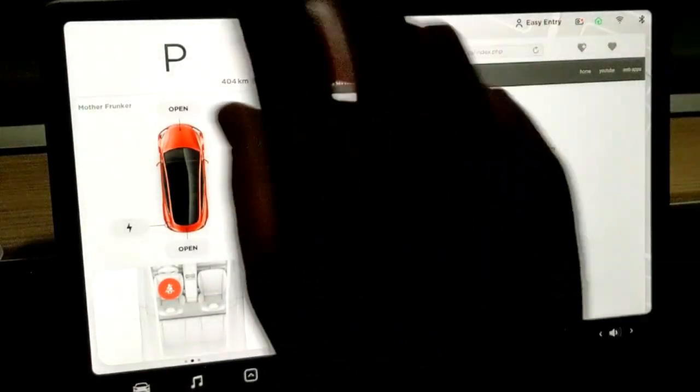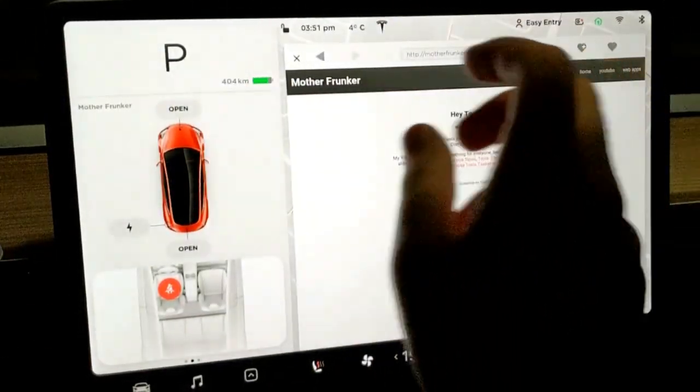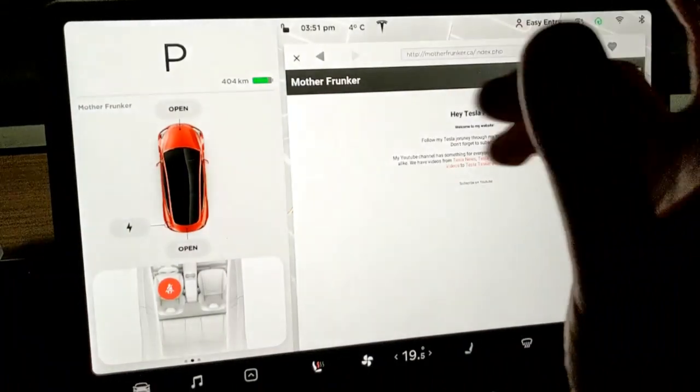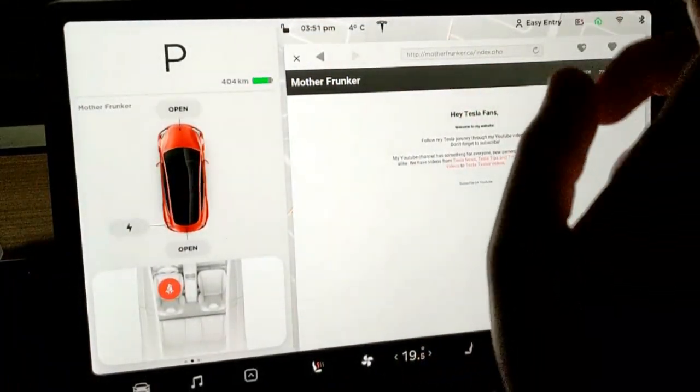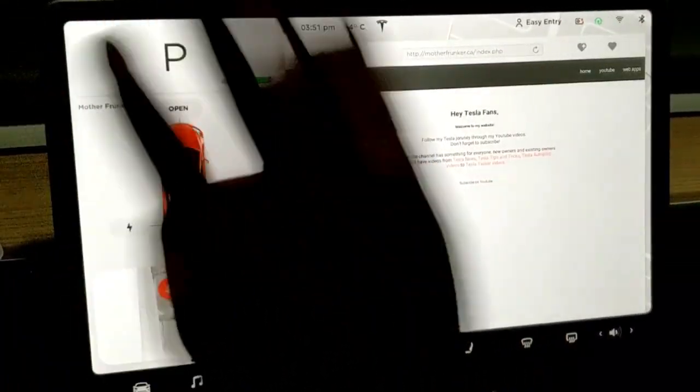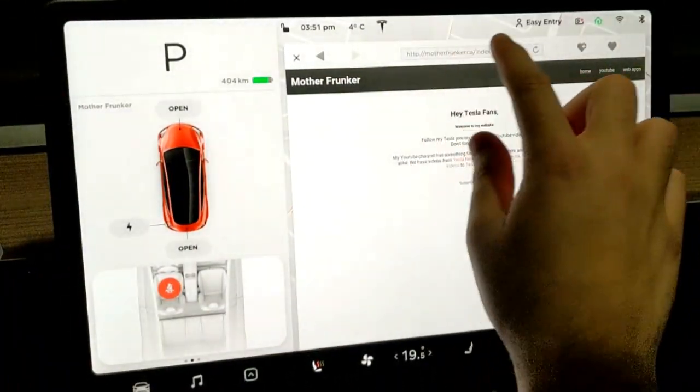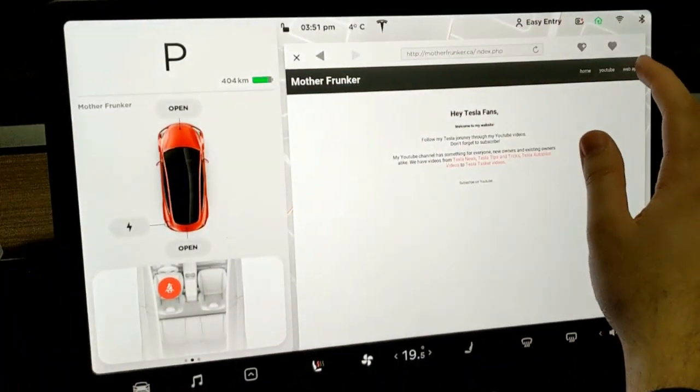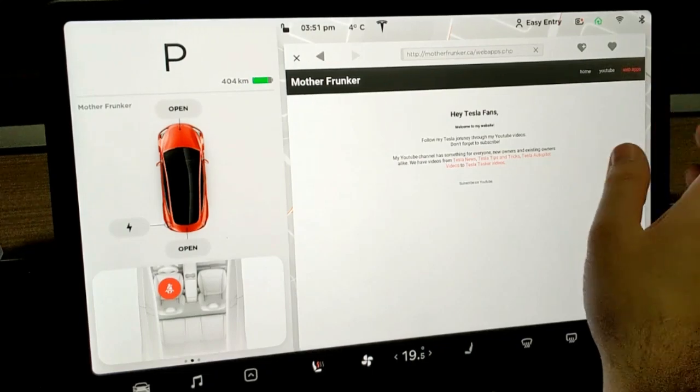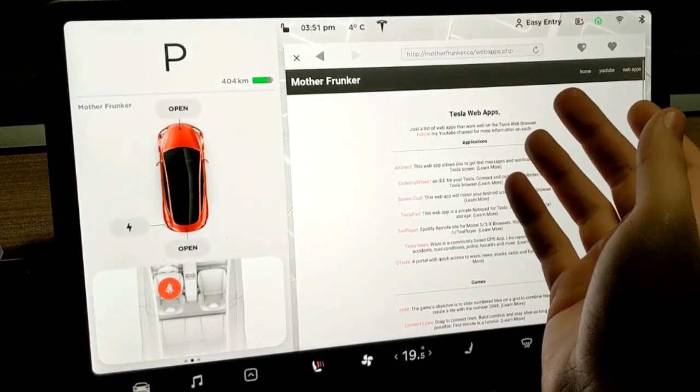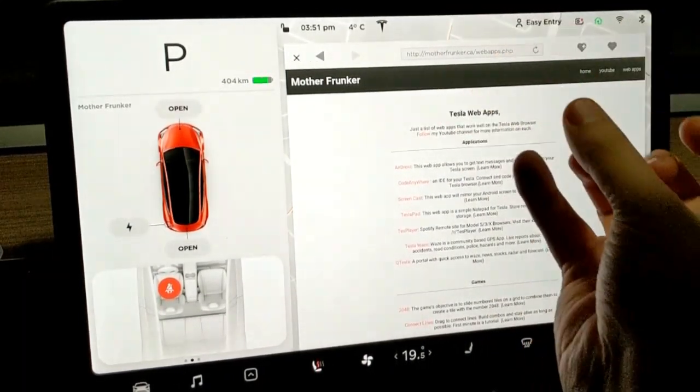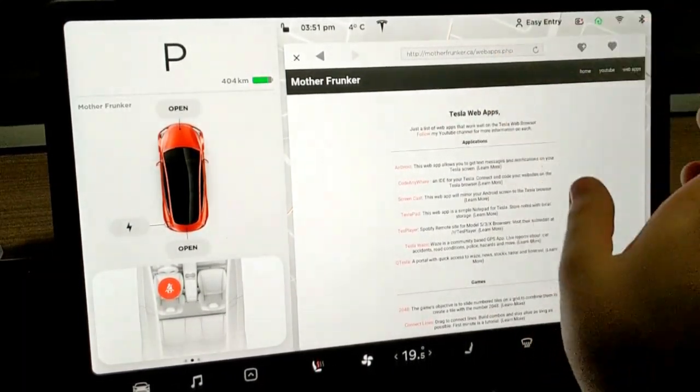What's going on everybody, welcome back to Web App Wednesday where I show you all the best web apps that work on your Tesla browser. As always, if you go to motherfrunker.ca you can click web apps in the top right. This will give you quick access to all the web apps I talk about in this video or all these videos.